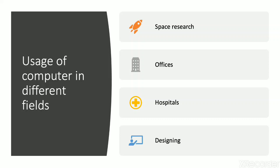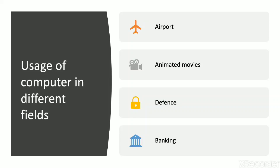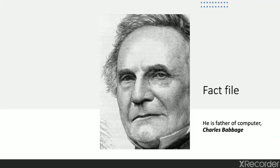First is space research. Second is offices. Third is hospitals. Fourth is designing. Fifth is airport. Sixth is animated movies. Seventh is defense. Eighth is banking.